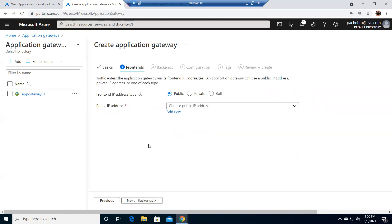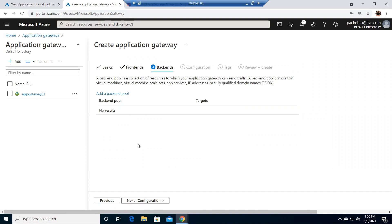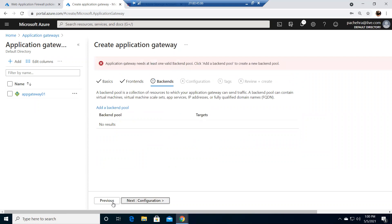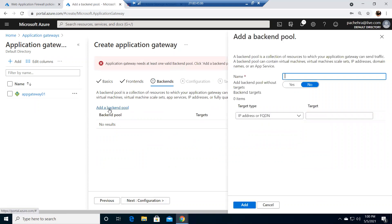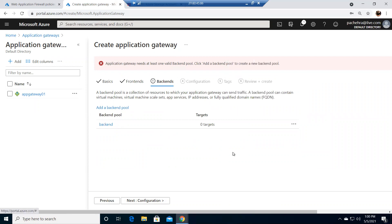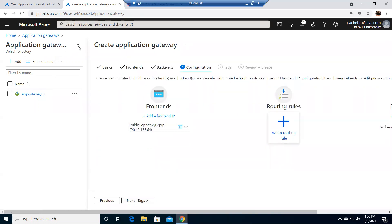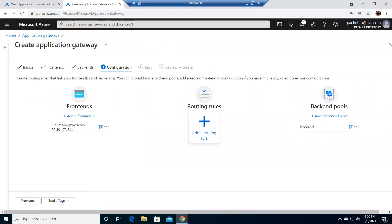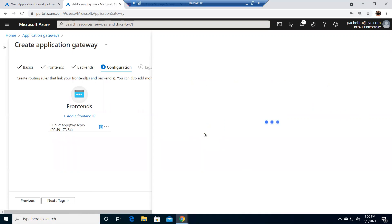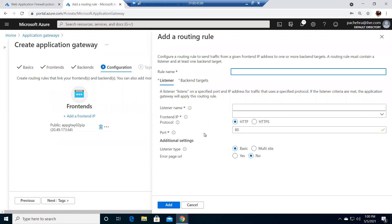Let's go to the front ends and select the public IP. I have one already — if you don't, you'll need to create one. Remember, version 2 has standard static IPs, which was not there in previous versions. Now let me give it a backend name. We have the frontend public IP and backend pool, but no endpoints or backend VMs associated right now — only a blank pool.